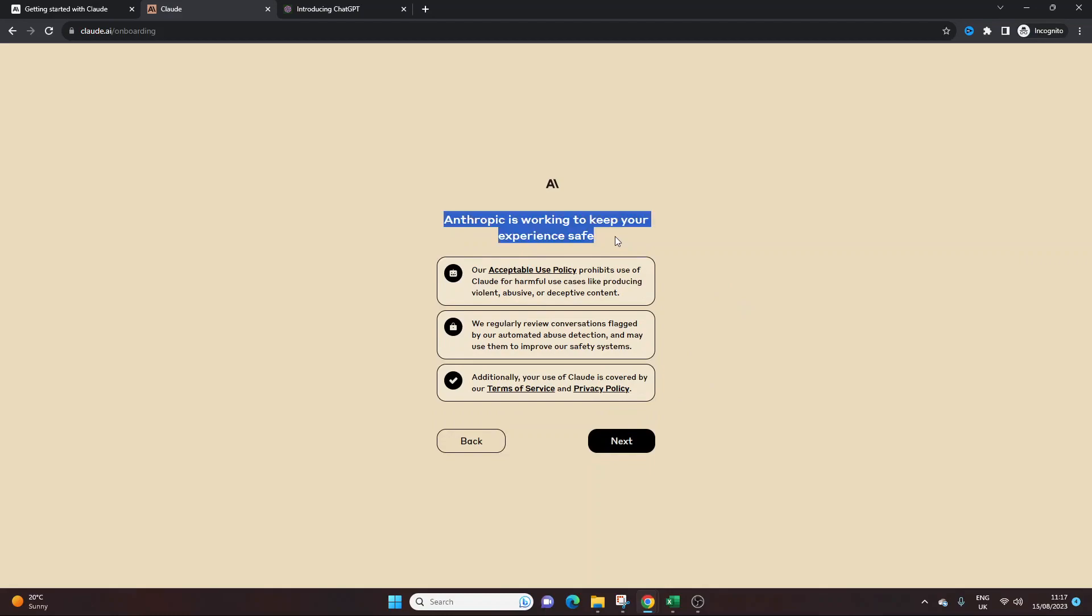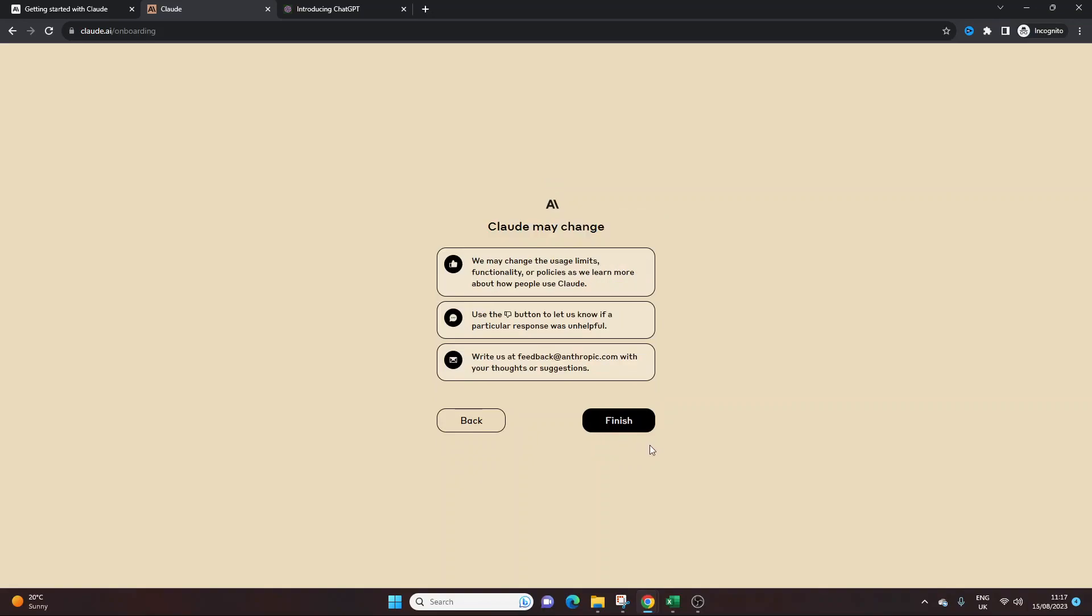And here we go. So this is a little bit about the usage policy, terms of service, et cetera. We don't need to look at that for now. If you want to see this, sign up for an account and then you can look at that in your own time. And then, yeah, here we go.